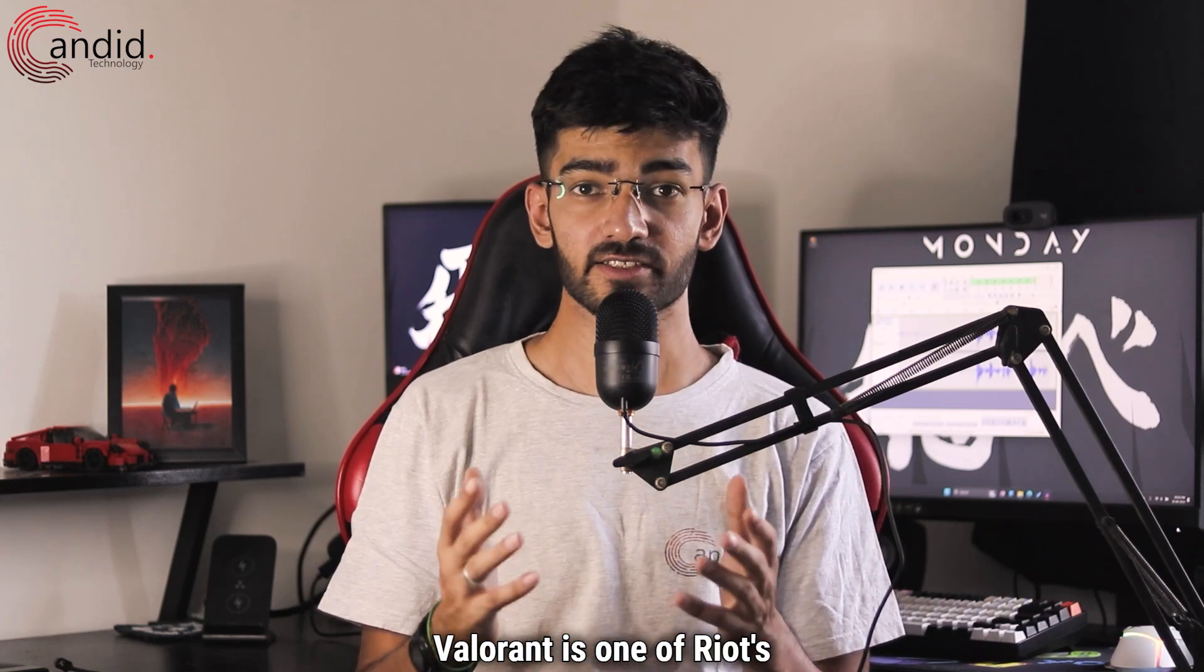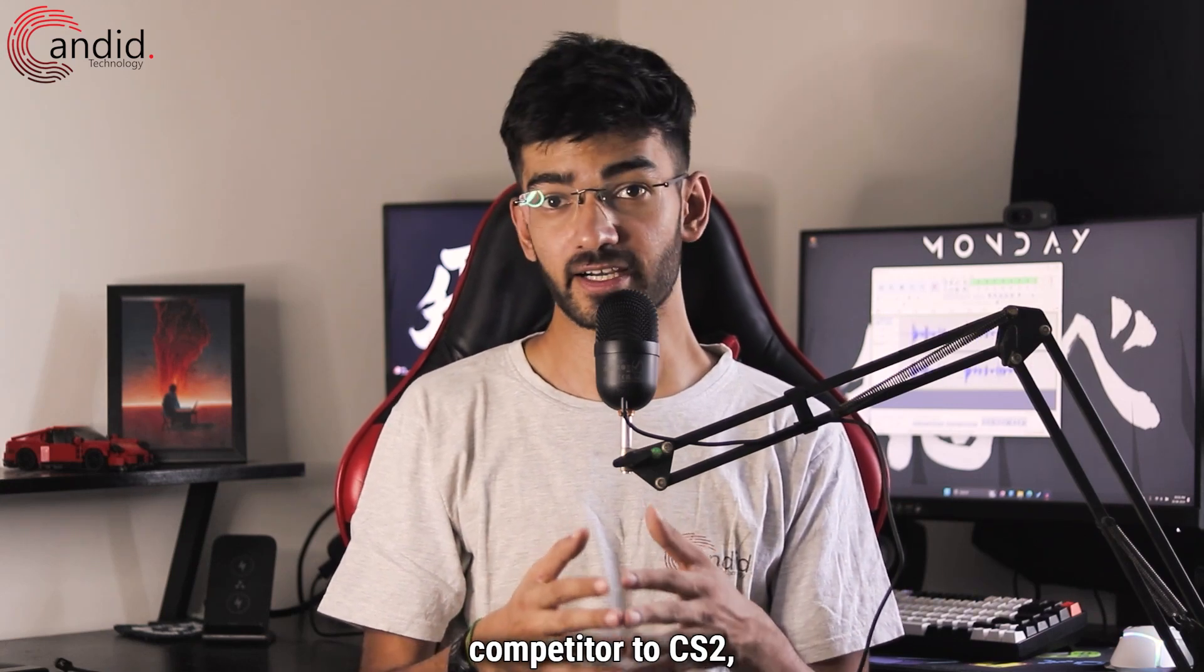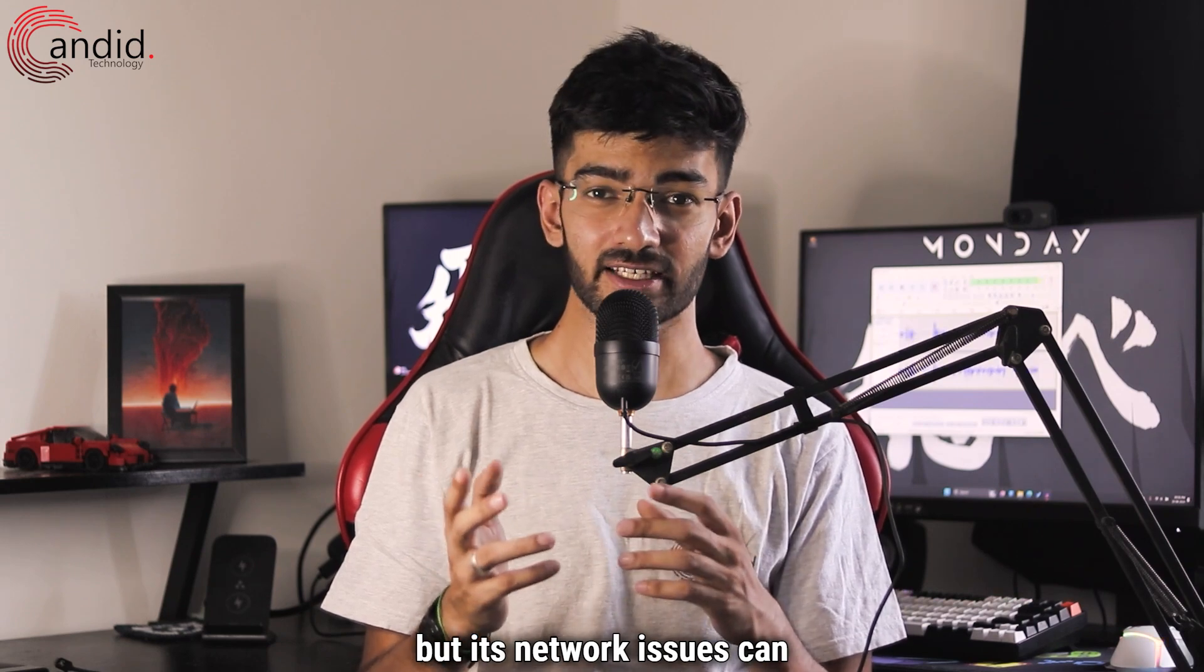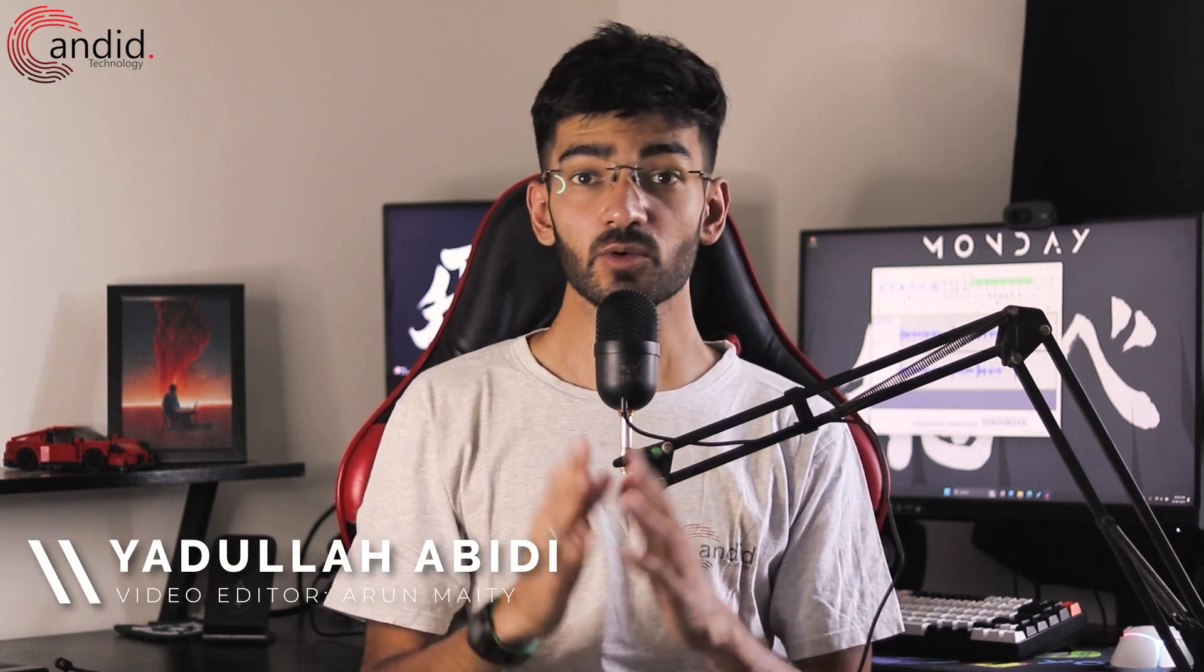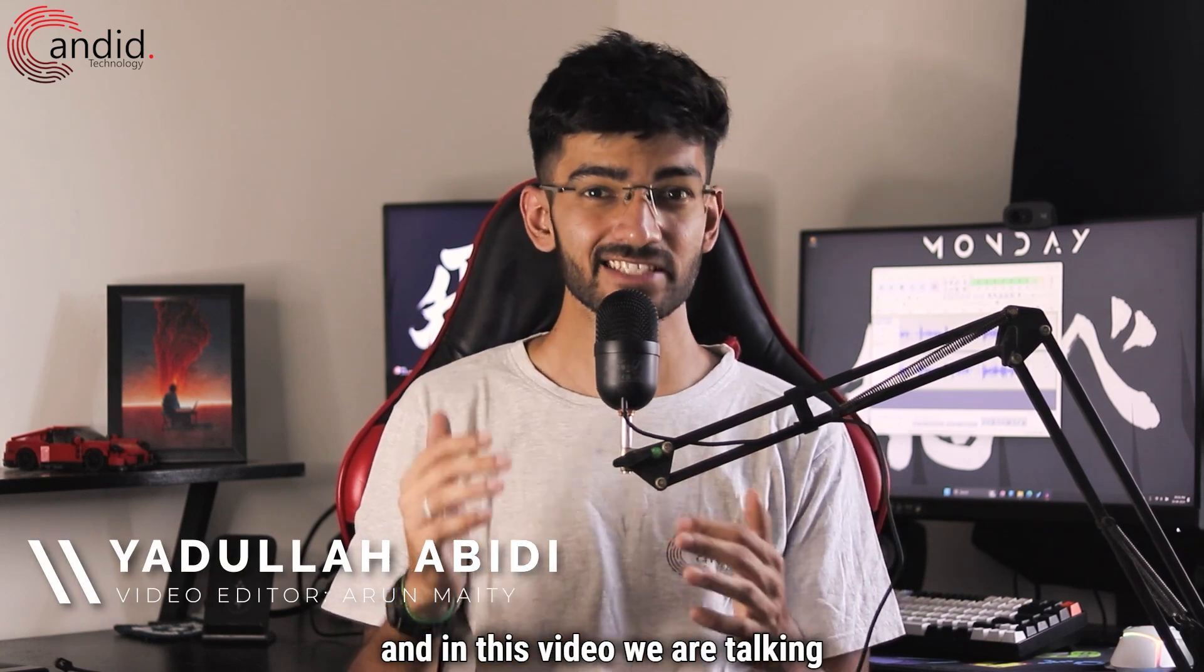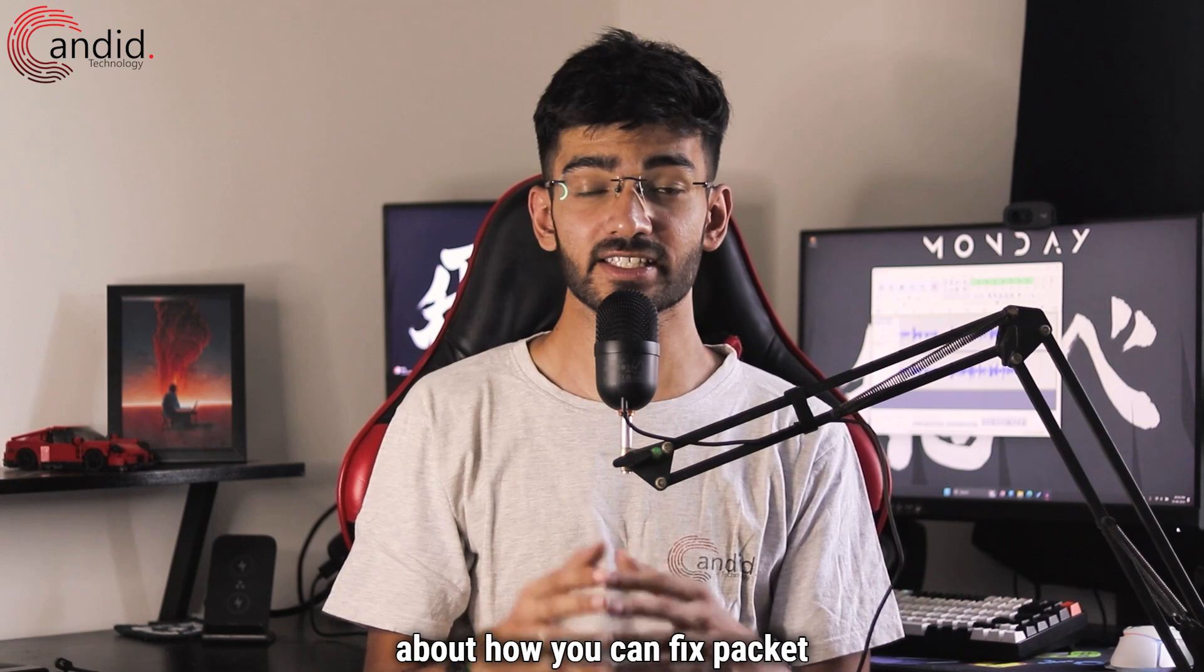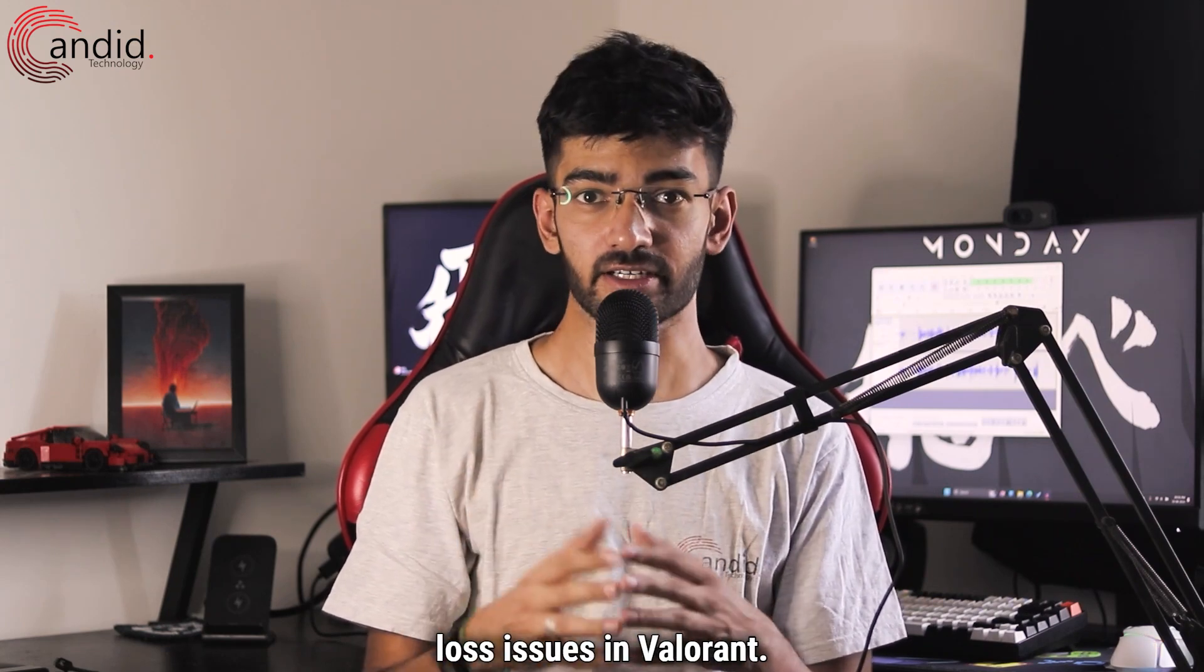Valorant is one of Riot's most popular games and a strong competitor to CS2, but its network issues can leave more to be desired. My name is Yadulla, you are watching Candid.Technology and in this video we are talking about how you can fix packet loss issues in Valorant.